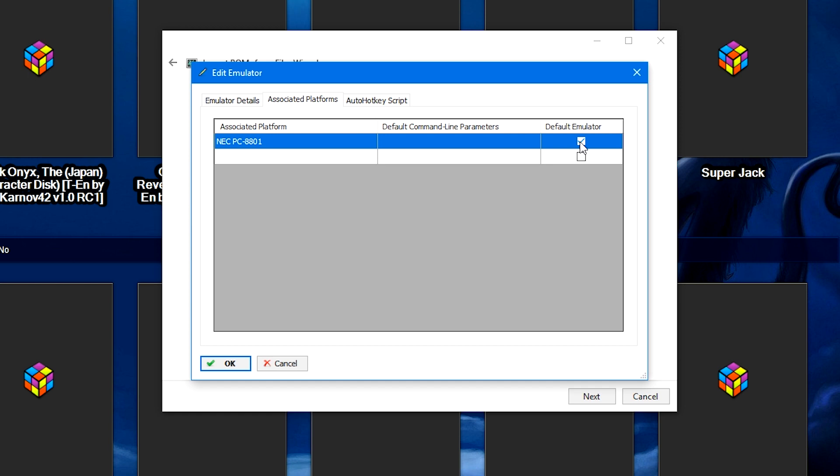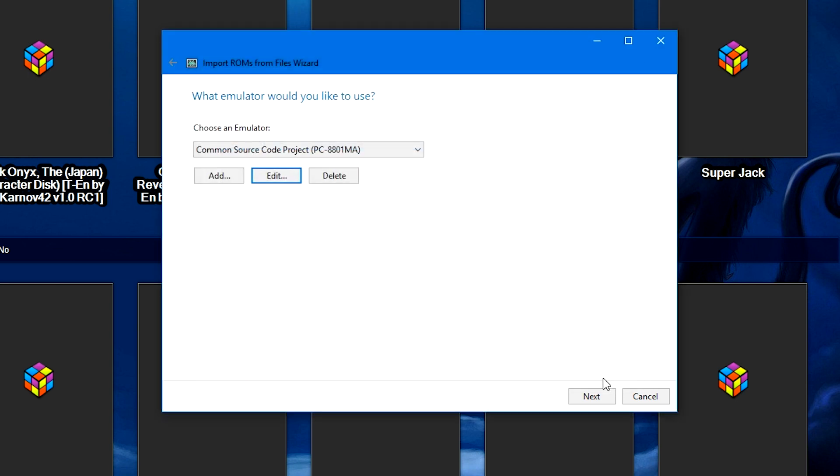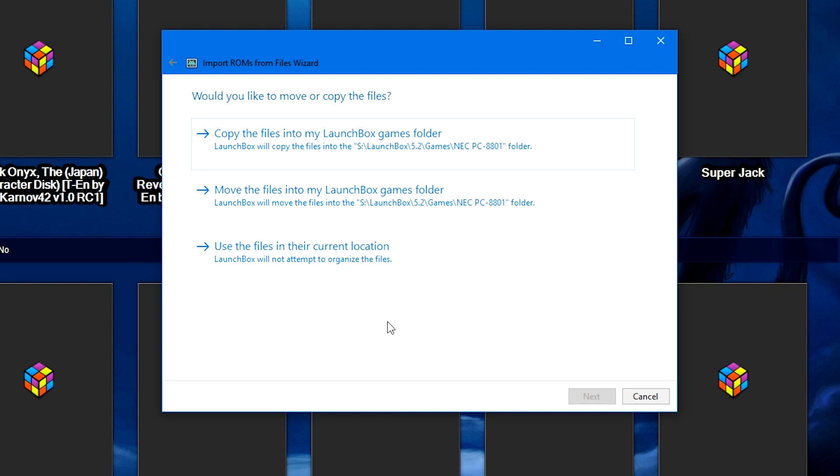Remember, if you want to change the emulator, it has nothing to do with the default emulator box. You have to click on one of your games, CTRL-A to highlight them all, right-click one of them, edit one of the games, which will bring up the bulk edit wizard. That's how you change the emulator, and since there are a couple of different emulator versions, and you want to play around with those, that's how you change the emulator. It has nothing to do with the default emulator box. It's mostly for when you're first importing your games. Once you've got that set, let's go ahead and press OK, and we're going to click next.